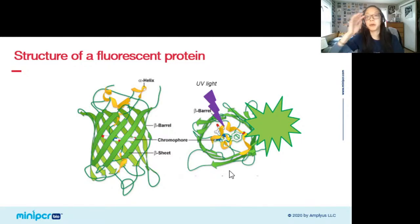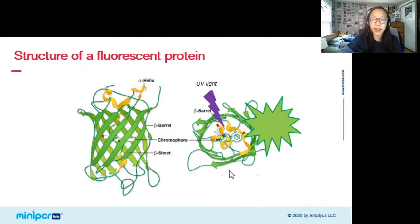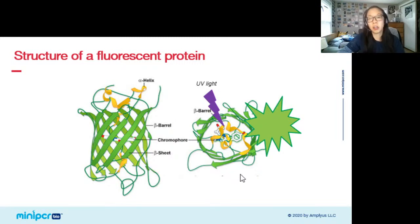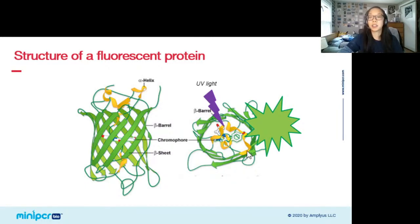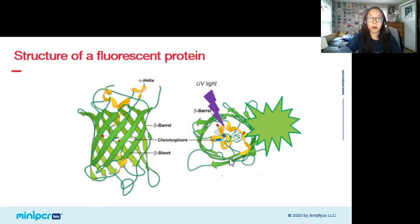Each fluorescent protein has an optimal type or wavelength of light that it's excited by and will be the brightest under — we'll be talking a lot about this as we do the lab. The chromophore emits the fluorescence when it gets excited by light, and the beta barrel surrounds the chromophore to protect and stabilize it.